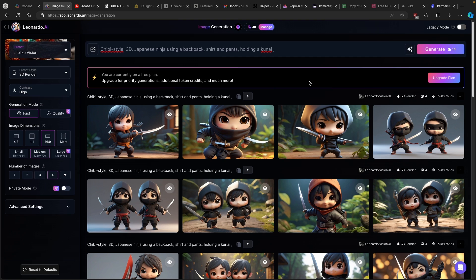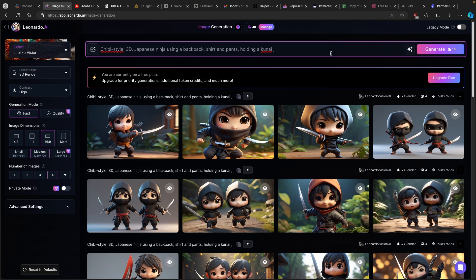Once you are happy with all your images, if you aren't, you can click on the regenerate button in the top right corner. Keep in mind that this will take around 14 tokens to do so. If you are running low on tokens, make sure to use the link in the video description below and upgrade to one of the premium versions of Leonardo.ai.